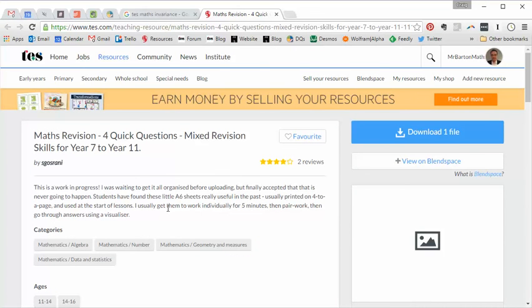So there it is. Maths revision, four quick questions. If you like that, hop back onto the resource page and just leave a review or even just a word of thanks for the author for creating that. And I shall return with a fresh resource of the week next week. Take care and bye for now.